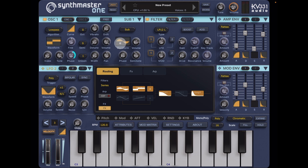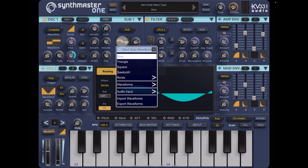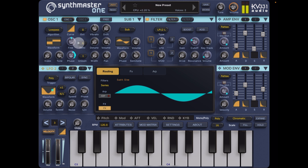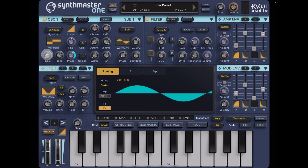We could change the waveform but let's leave it as a sine wave. So it's still only using one oscillator, which is probably all we'll need.